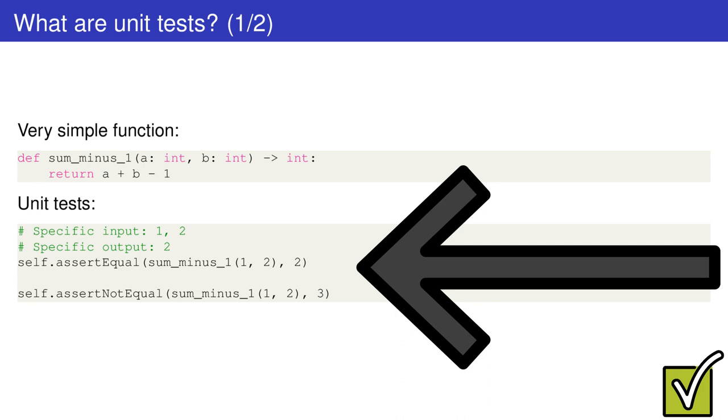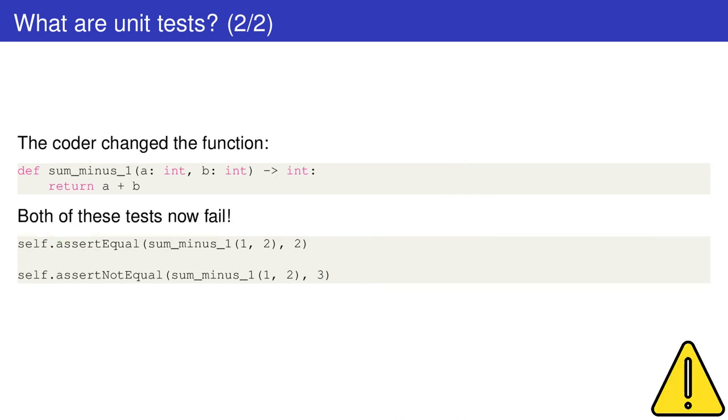If the output is the expected one, the tests pass. In the opposite case, the tests fail and the coder is notified with an error message.